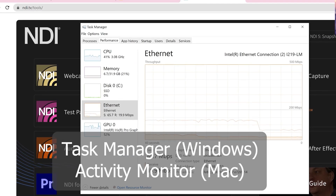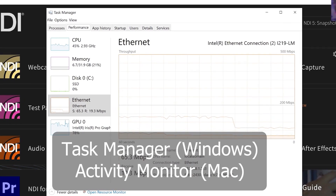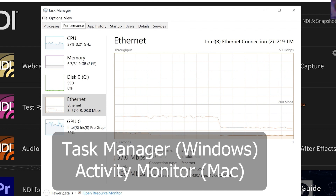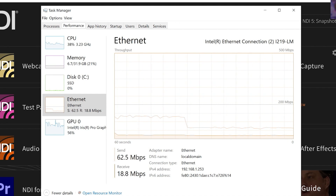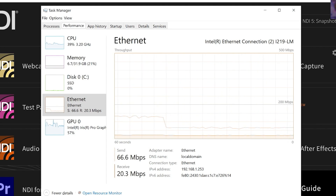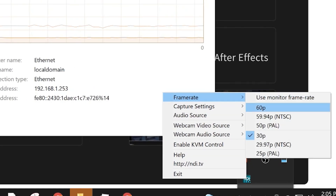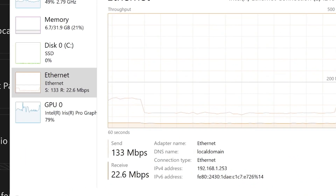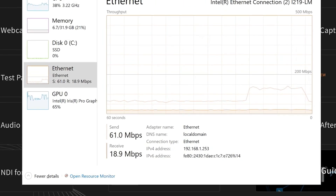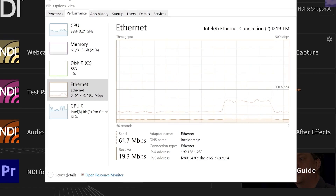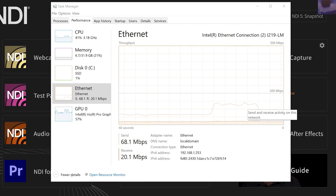Looking at Task Manager in Windows — or Activity Monitor on Mac — you can keep an eye on your Ethernet NIC card to see how much bandwidth NDI is using. You can see we're sending 65 megabits per second and receiving 19. When we go back to 60 frames a second, it doubles the amount of data we're sending over our local area network. I hope you'll learn things to conserve bandwidth, get the most out of your local area network, and your computer will run a lot smoother as well.